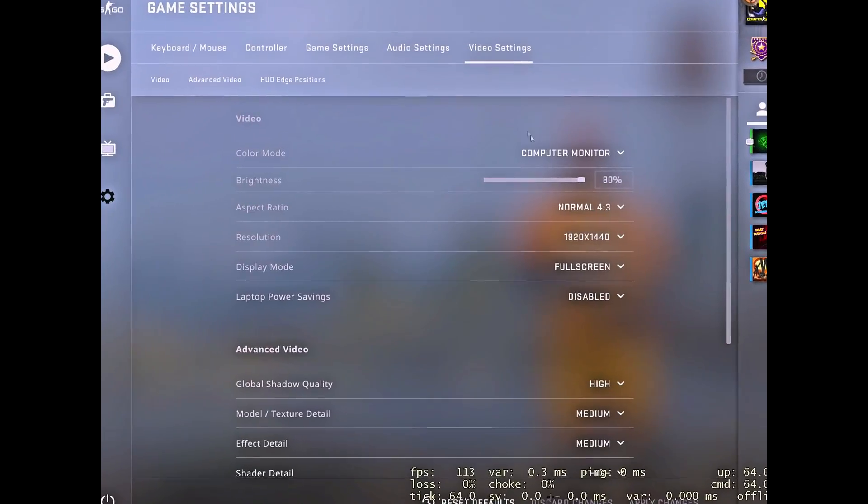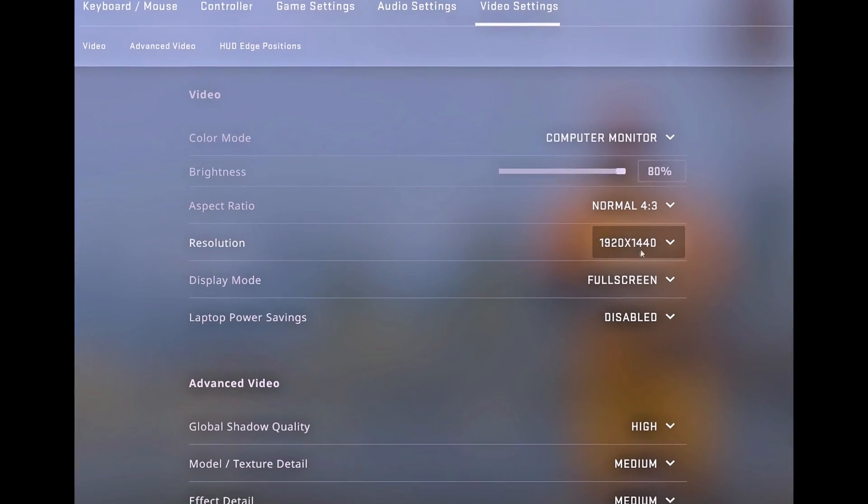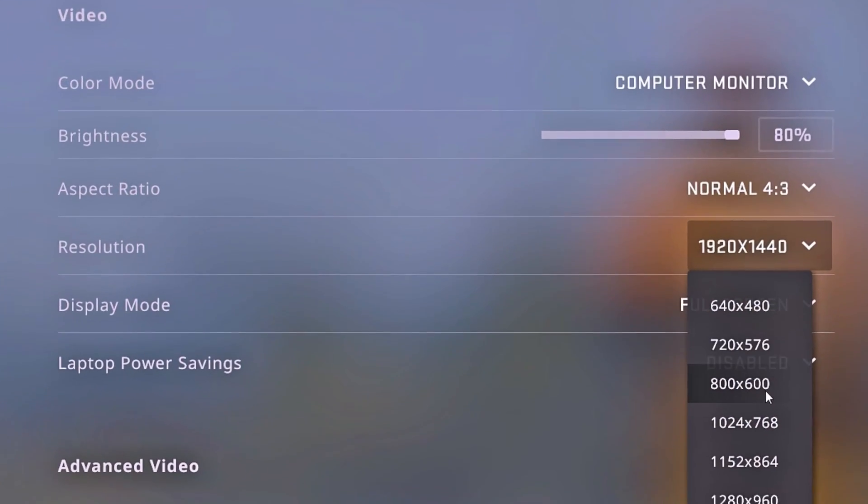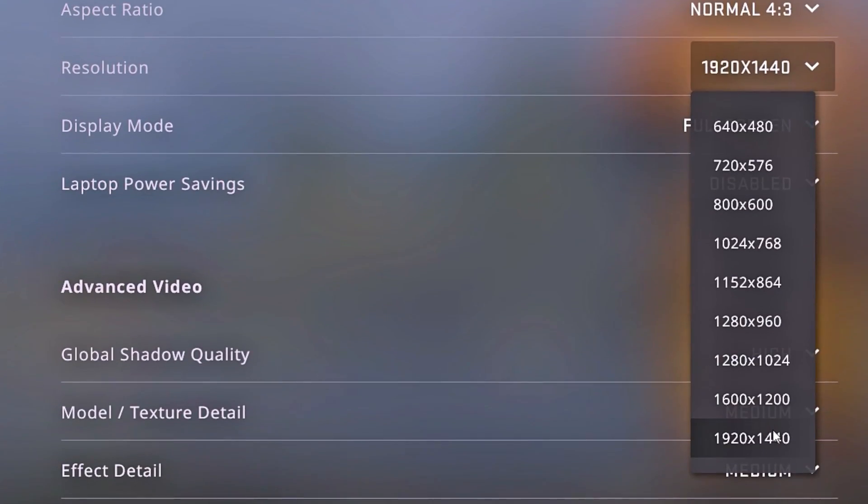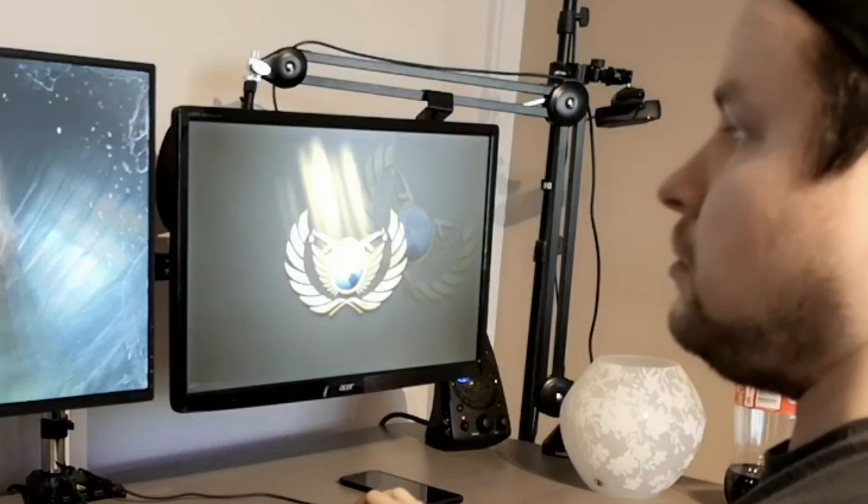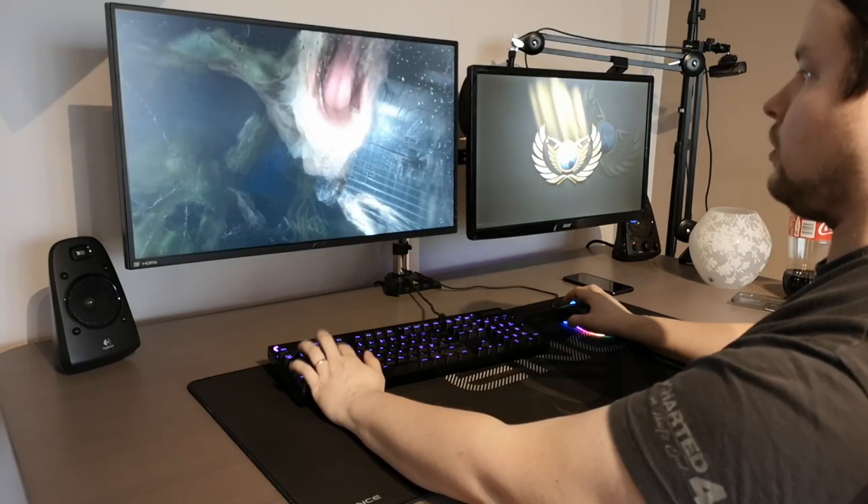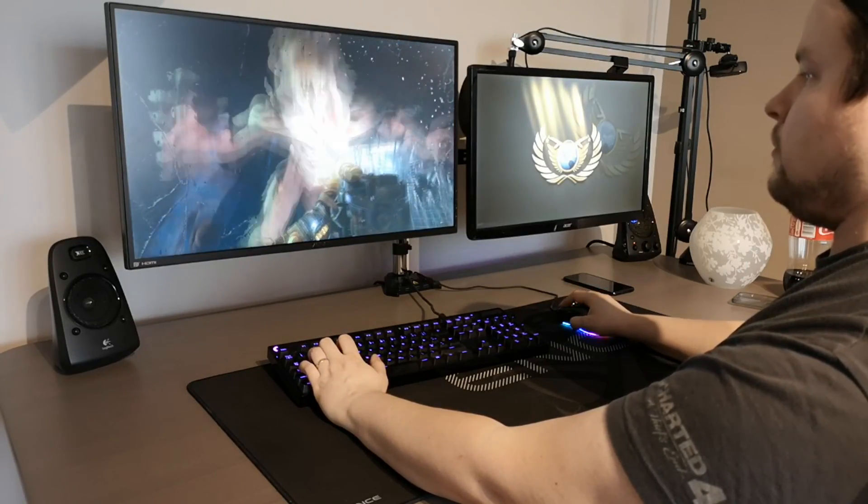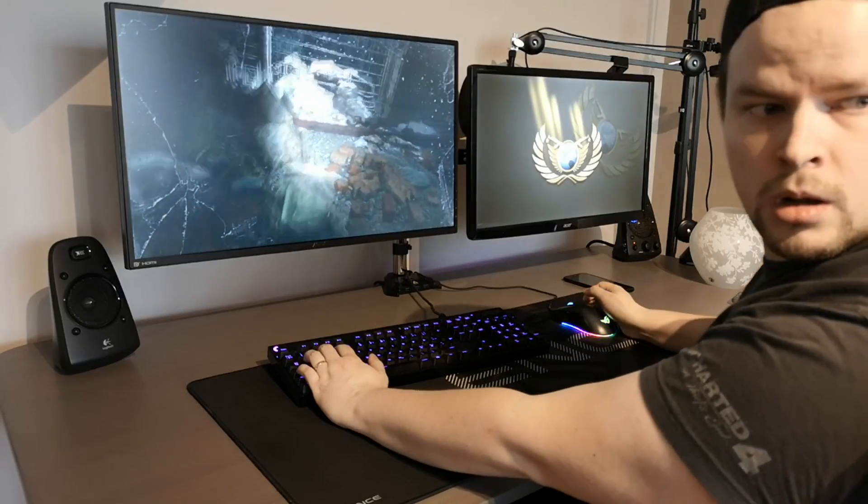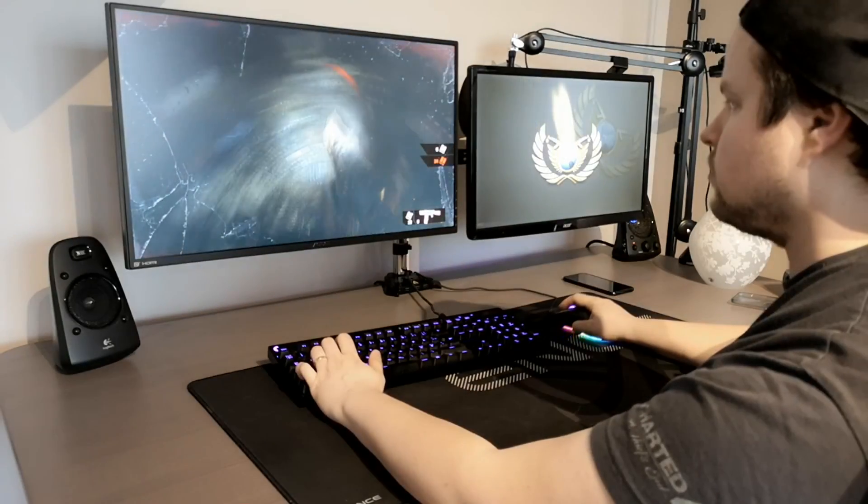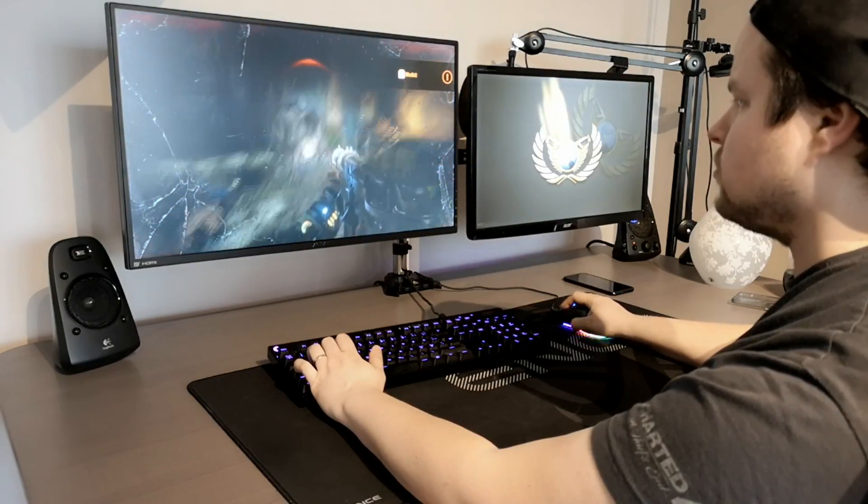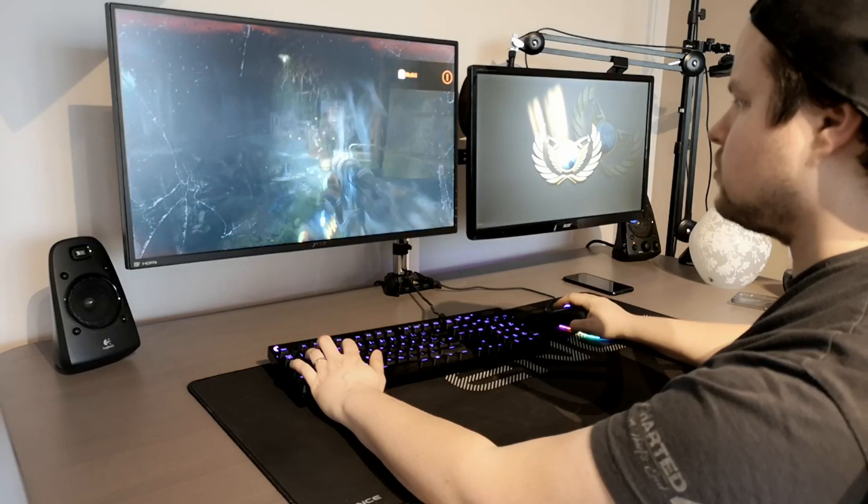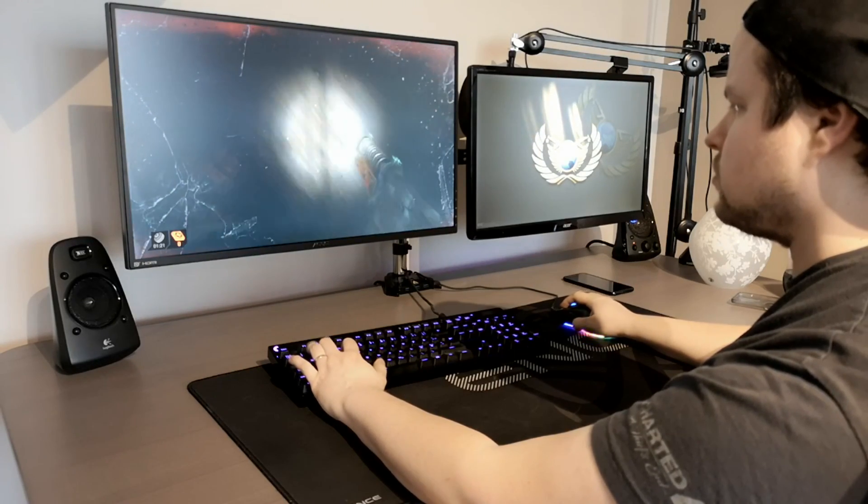Oli tosi siistiä pelata CS:GO:ta, koska me saatiin isoja. Oli tosi noppi 4x3 resoluutio tonne, ja sen peli näytti paljon paremmalta. Tosi siistiä oli pelata. Tuota uutta Metroa oli aivan käsittämättömän upeeta pelata 2K-resoluutioon. Kun sä oot tottunut tohon Full HD-resoluutioon, sit sä päätät pelata jotain tosi siistiä peliä 2K-resoluutioon, niin se on jotain tajunnan räjäyttävää.